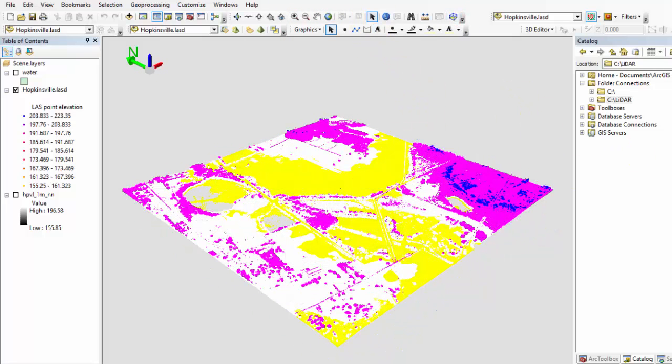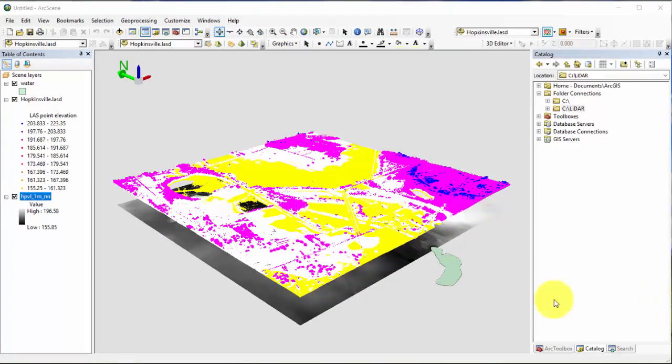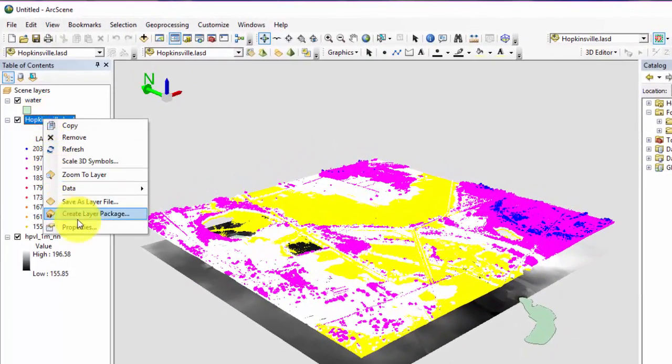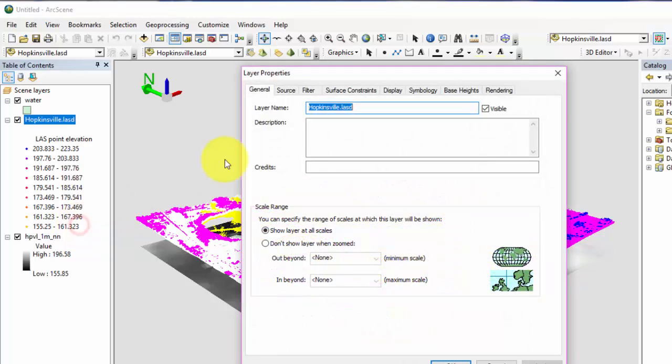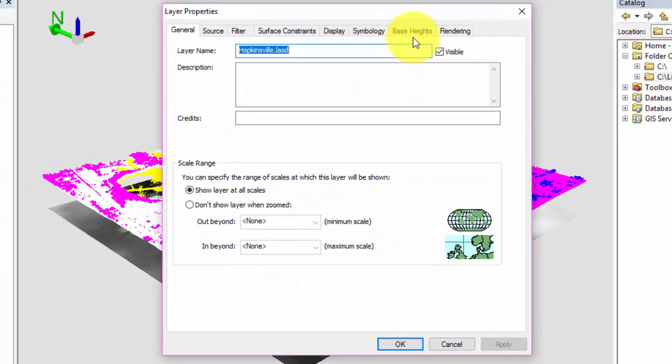Now that we are familiar with the navigational tools in ArcScene, let's turn on all the layers which we loaded at the beginning of our tutorial. Let's explore the properties of the data set. Right click on the Hopkinsville Kentucky last data set in the table of contents and go to properties. You will notice that many of the tabs in the properties window are the same as the ones that you would see in ArcMap. You have the same symbology, surface constraints, filter, and display options as we have discussed in the chapter 7 tutorial on last data set properties in ArcMap. There are also two new tabs that you will see in ArcScene including base heights and rendering.